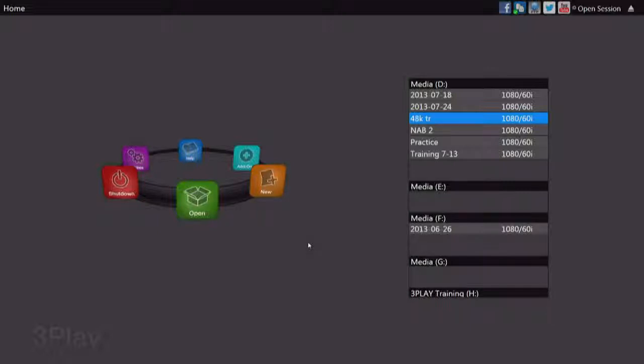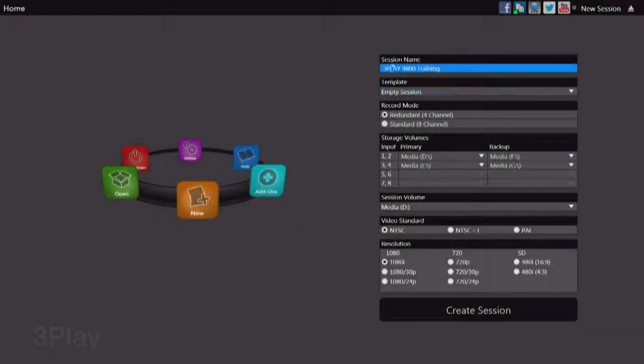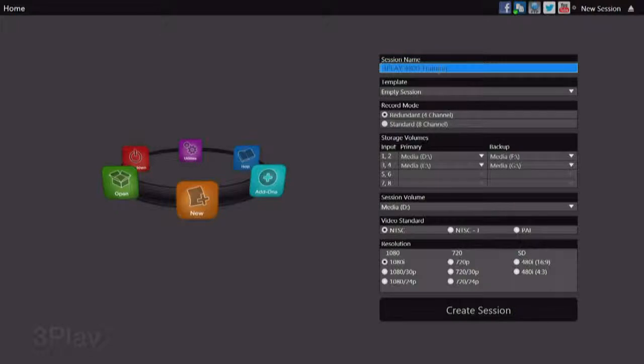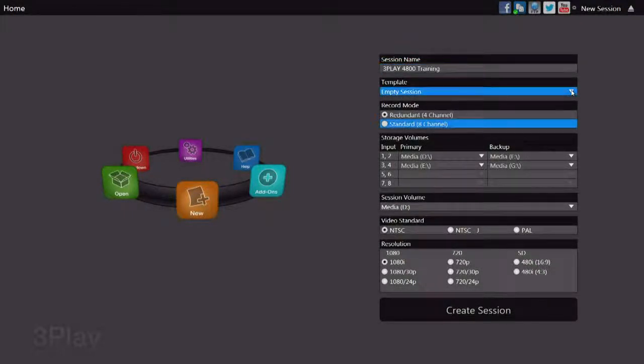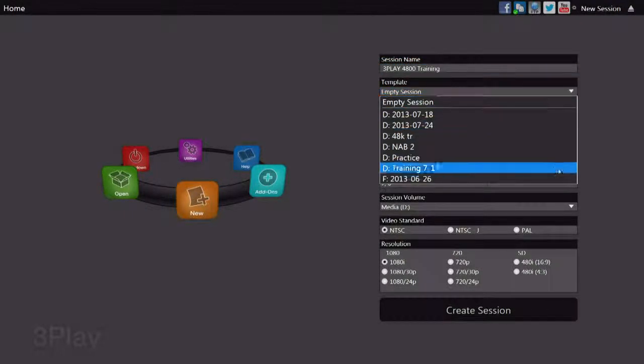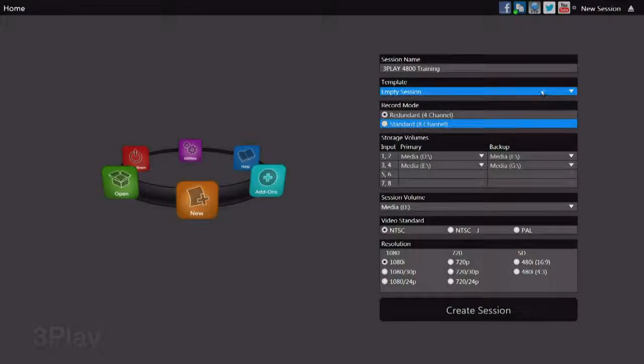The first thing that you're going to want to do is create a new session for your event. You want to give that session a name. We're going to go up here and we're going to call this one 3Play 4800 Training. You can call yours whatever you'd like. Now we could use another session as a template to start this session, but for this particular session we're going to start from scratch.